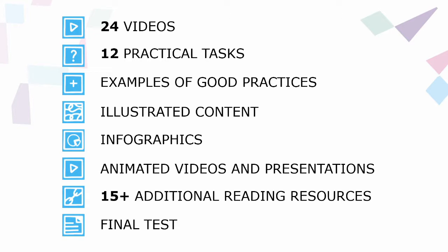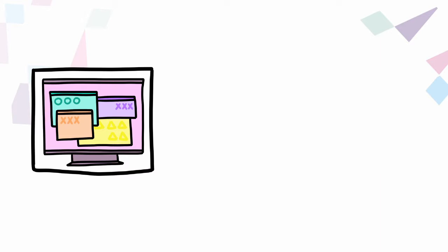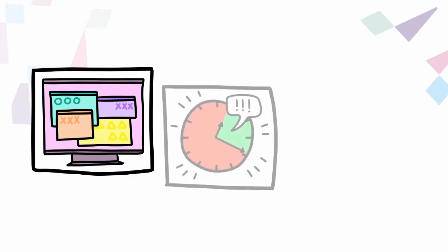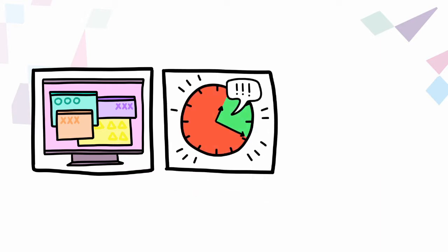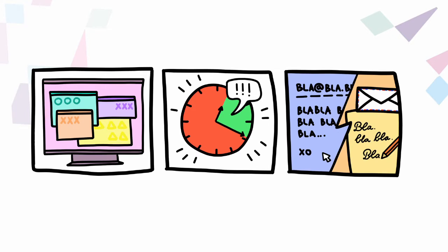After finishing this module, you will acquire the general knowledge about different digital online tools. You will be able to use digital tools for projects, tasks and time management, online meeting organization, creation of online surveys and campaigns, information visualization and communication in the digital environment.